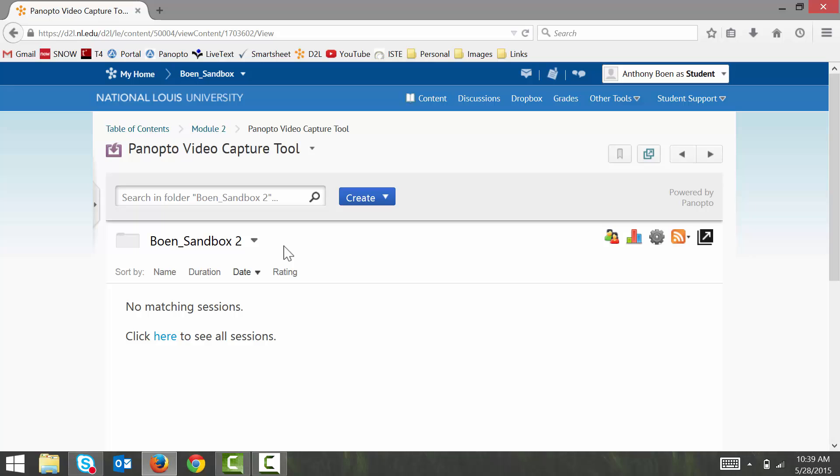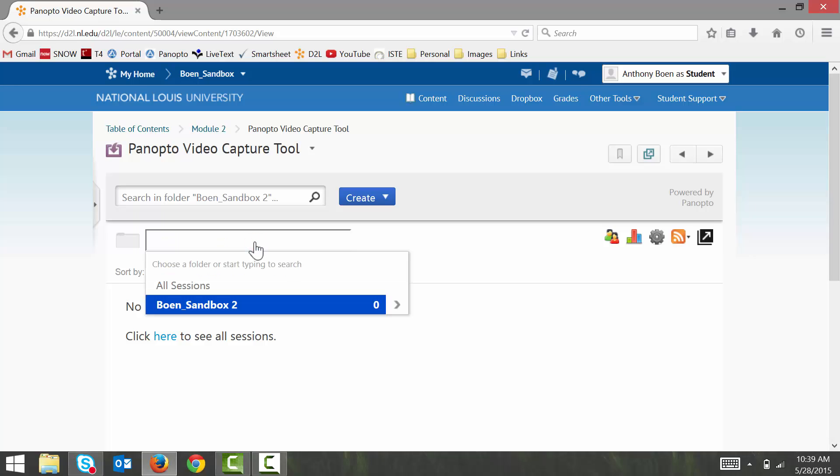To access the Panopto Dropbox, click the triangle next to your course's title. Then click on the right-facing arrow next to your course's title in the drop-down menu.